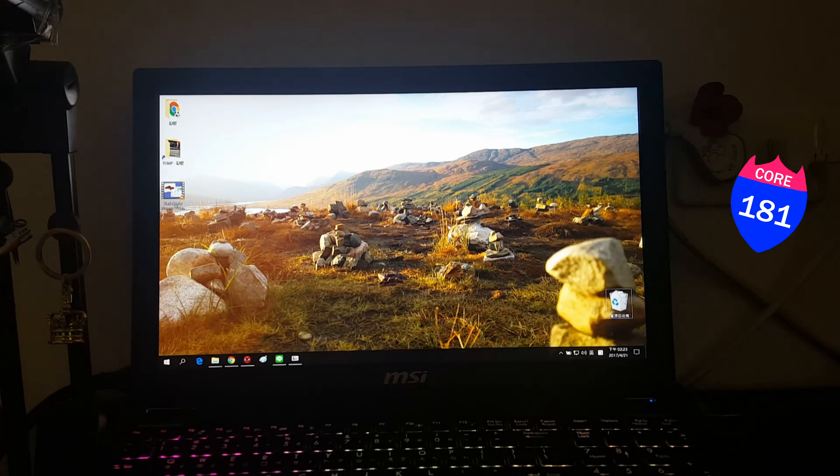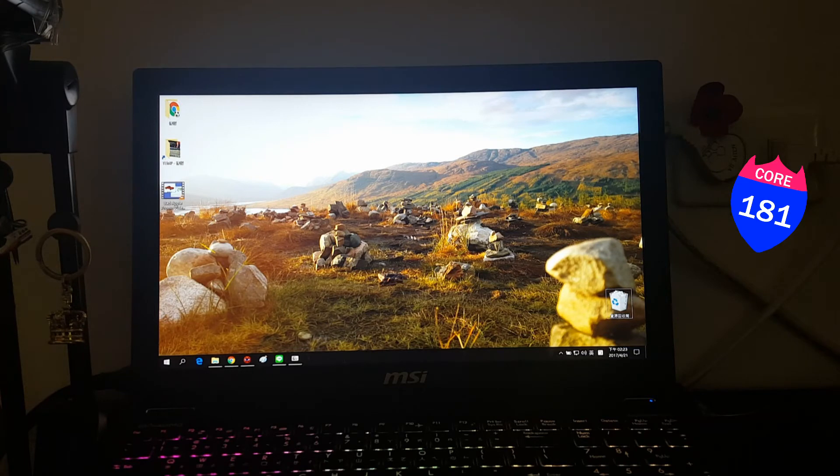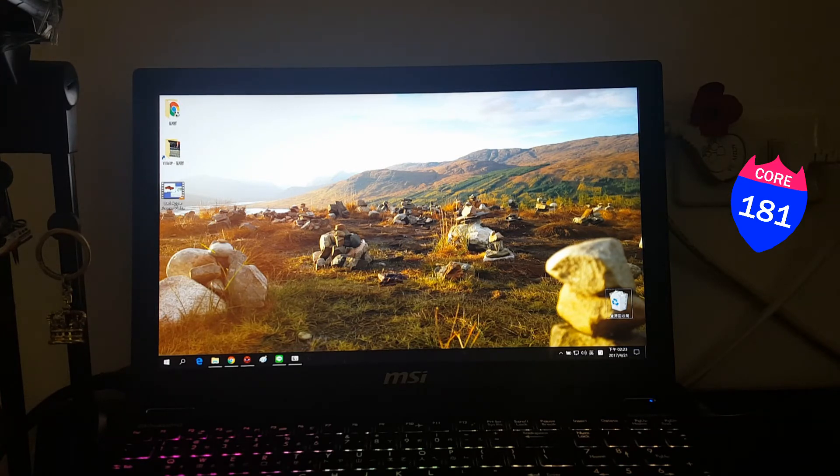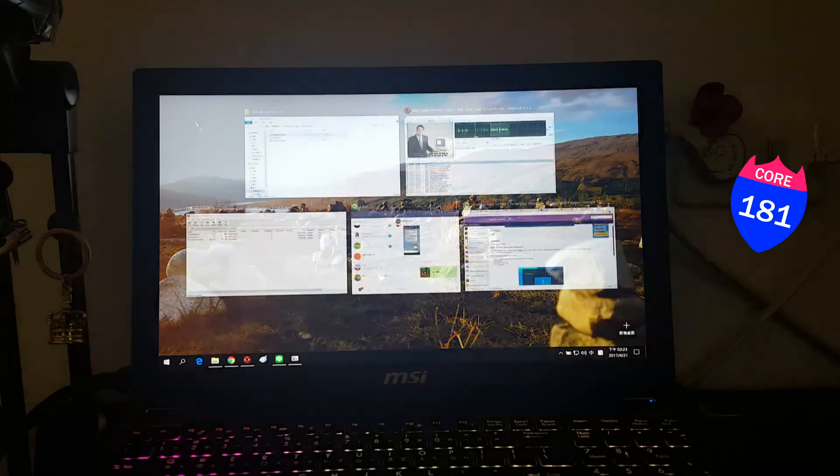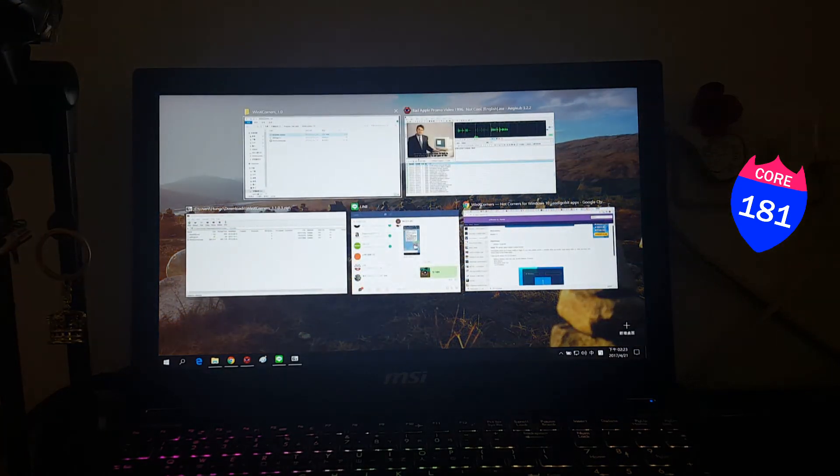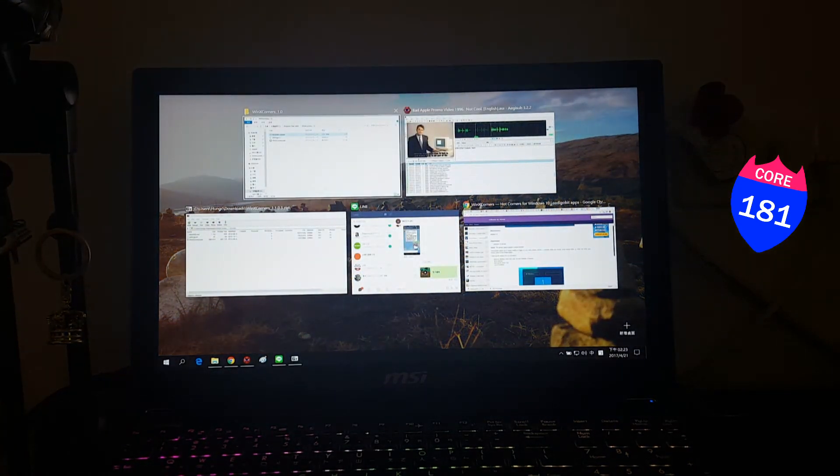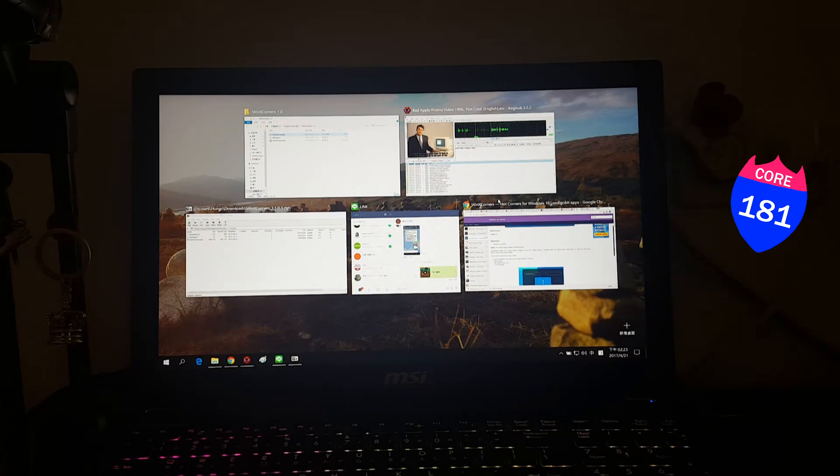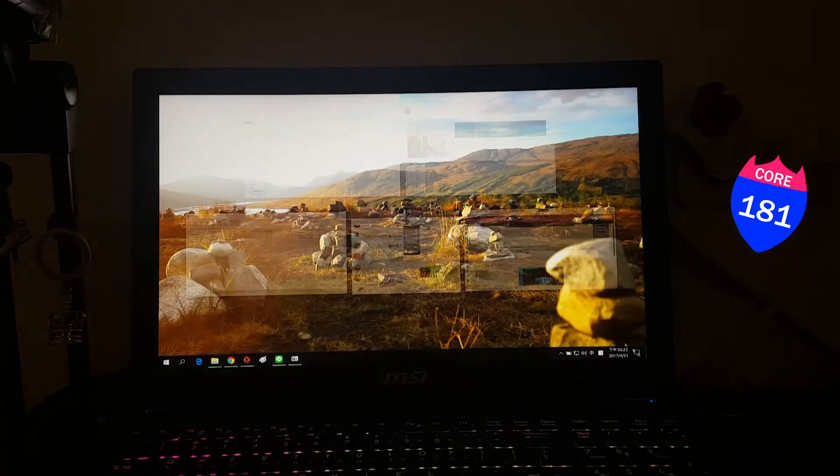And how does it work? It will detect your mouse. When your mouse goes to the left top, it will show all windows just like this. And if your mouse moves to the right bottom, it will show the desktop.